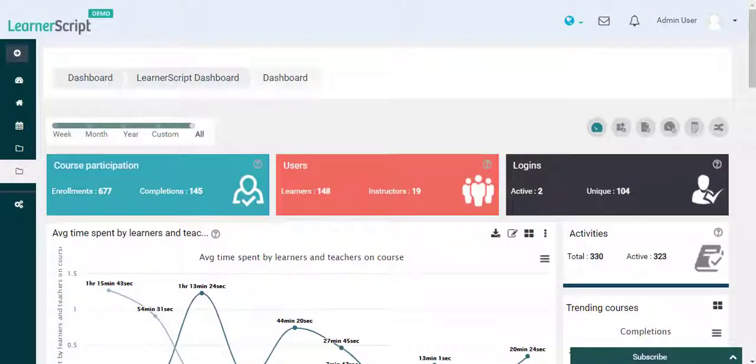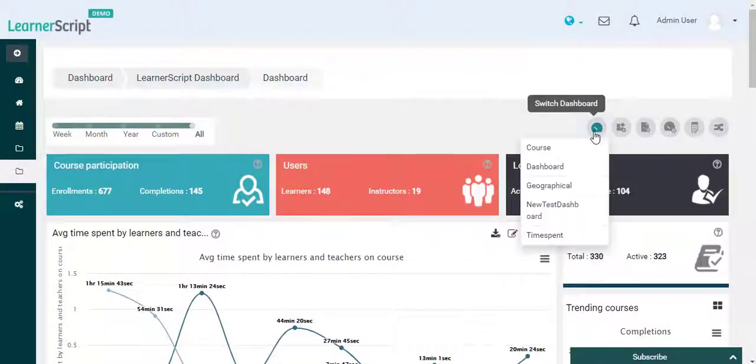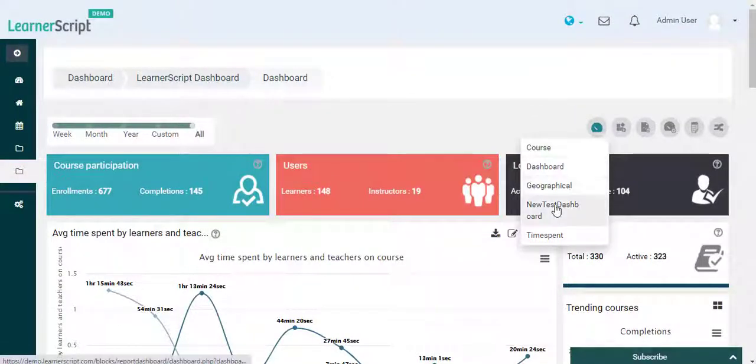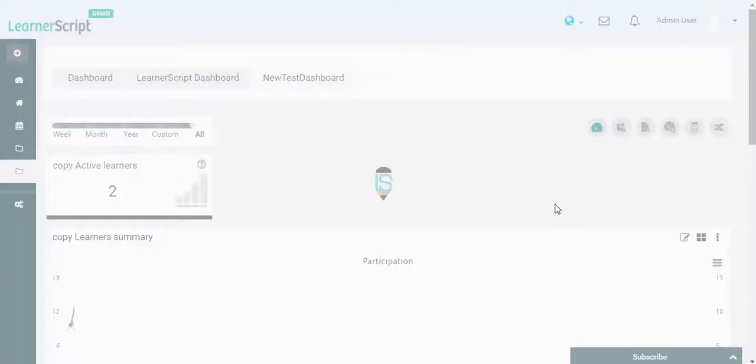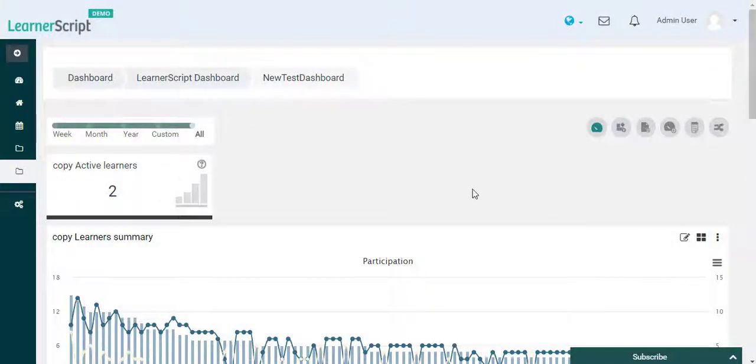Here on the LearnerScript's new test dashboard, you can see some reports in the form of tiles and widgets.